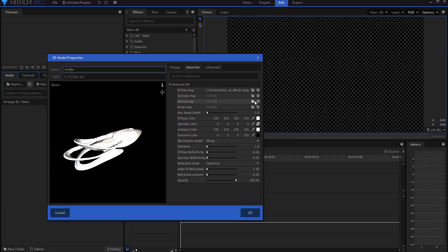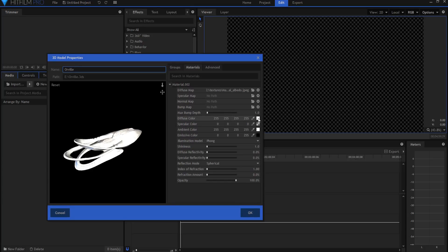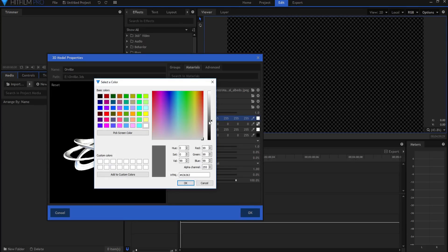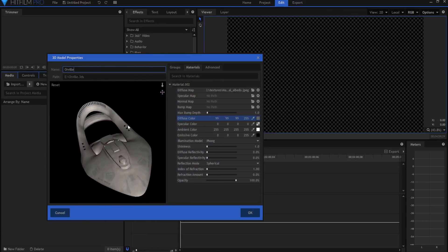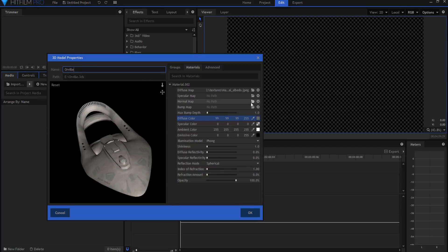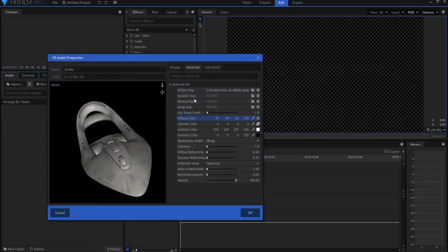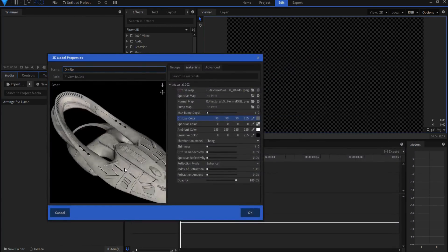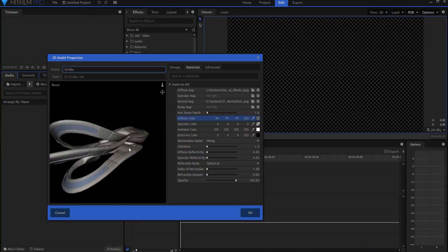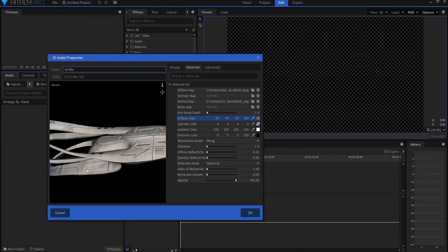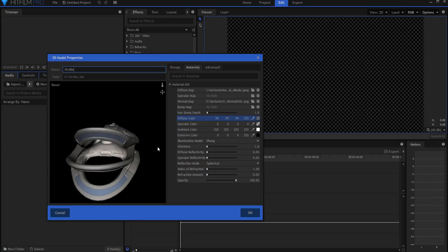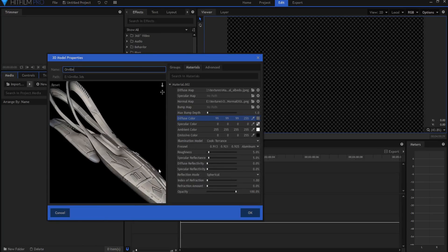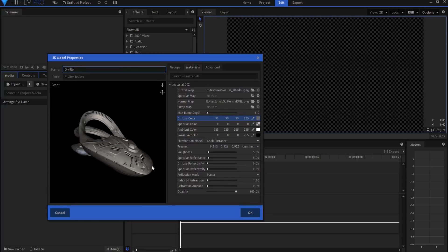It doesn't look quite right though. First, let's take the diffuse color down — you never want that to be white. You want it to be a little grayer to really bring out the color of the ship. Then we're going to add the normal map also. If I open it up and find the normal, that really looks good. I did try working some of the other maps into the specular and bump map but none of them worked well. I'll flip this to Cook-Torrance, and if you're using a reflection you may want to make that planar.